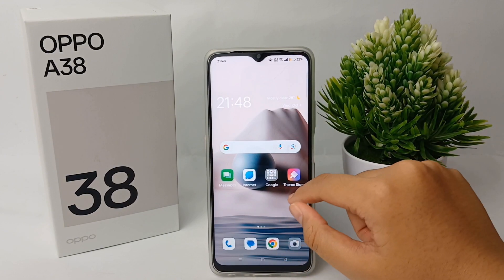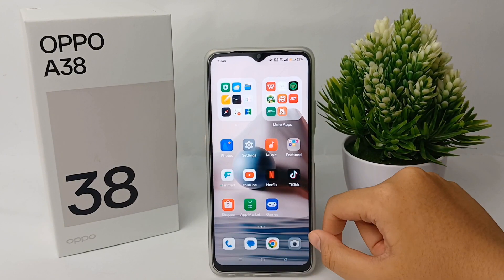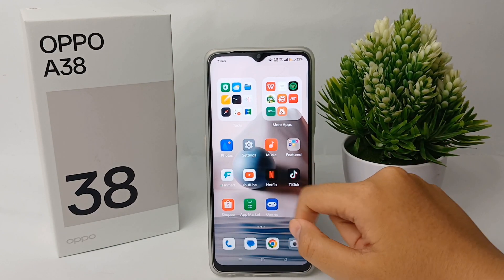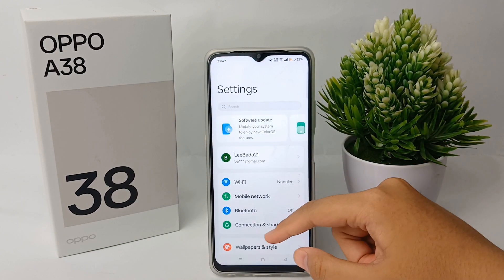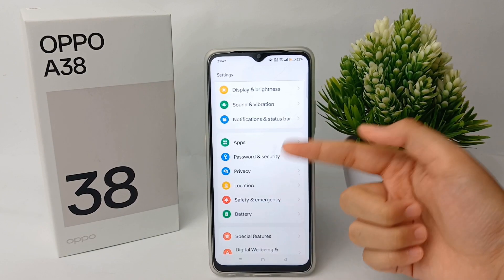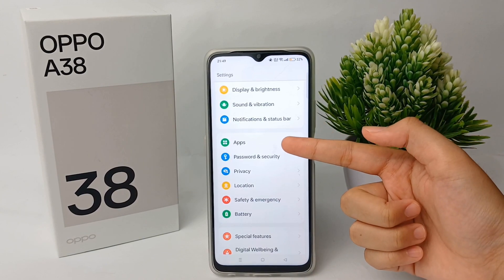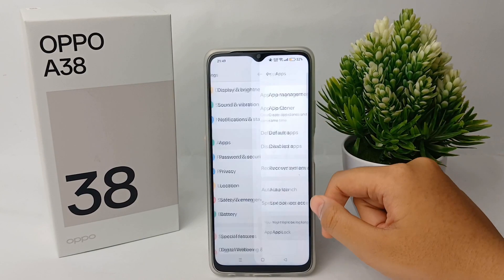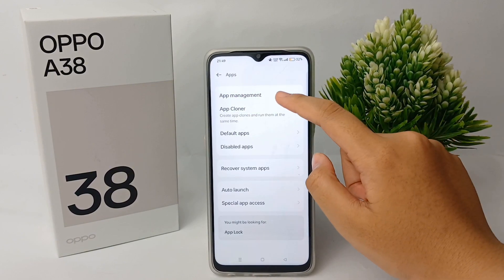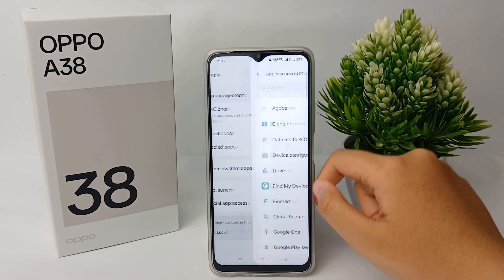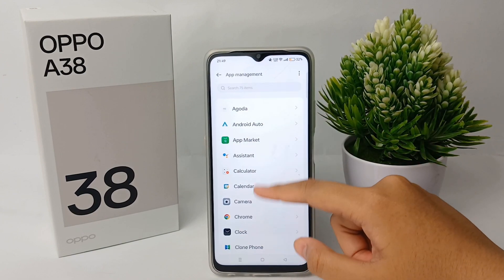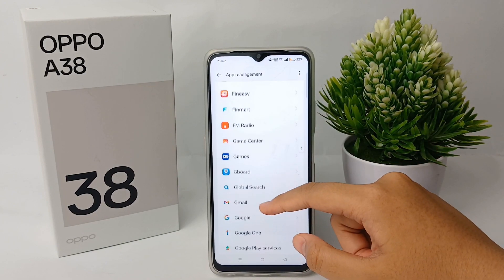The second way is to go to the Settings menu on your phone, then scroll down until you find the Apps menu, and click to go into App Management. Here you can choose one of the apps that you want to remove or uninstall.